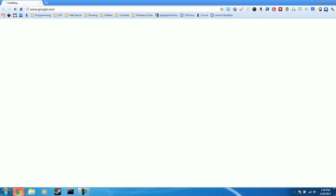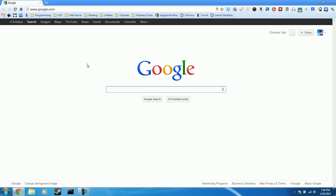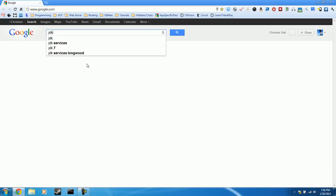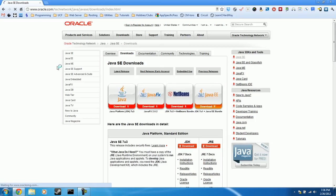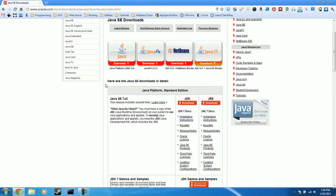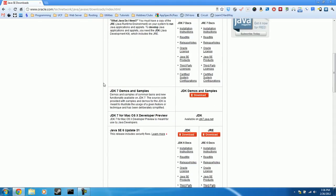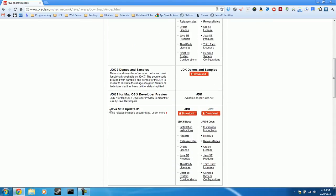First thing we're going to do is open up our web browser and then search for the JDK, or the Java Development Kit. This first link here, Java SE Downloads, is the first thing that we want to go to. So here we're going to scroll down a little bit until we get to Java SE 6 Update 31. Under JDK, go ahead and click Download.